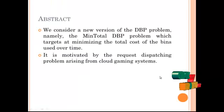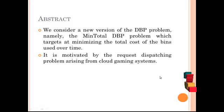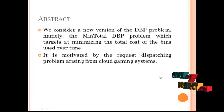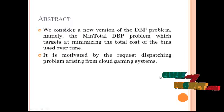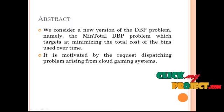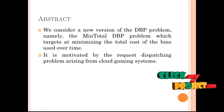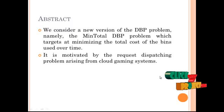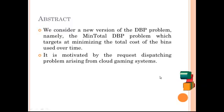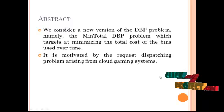Abstract: We consider a new version of the DBP problem, namely the MinTotal DBP problem, which targets at minimizing the total cost of the bins used over time.